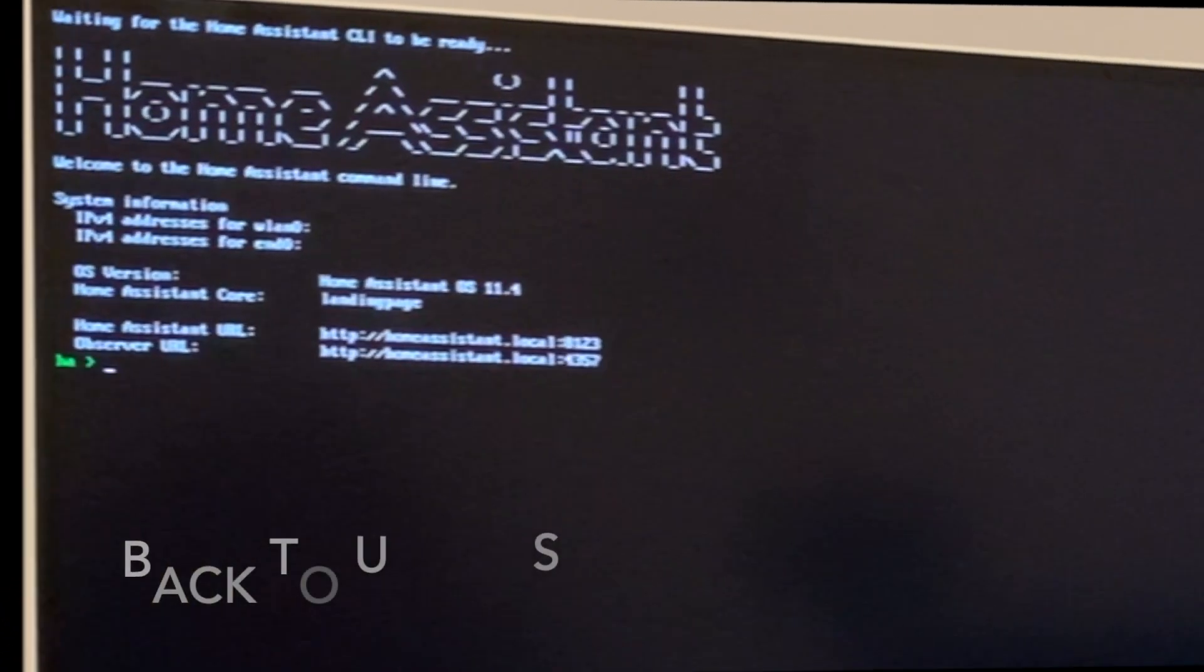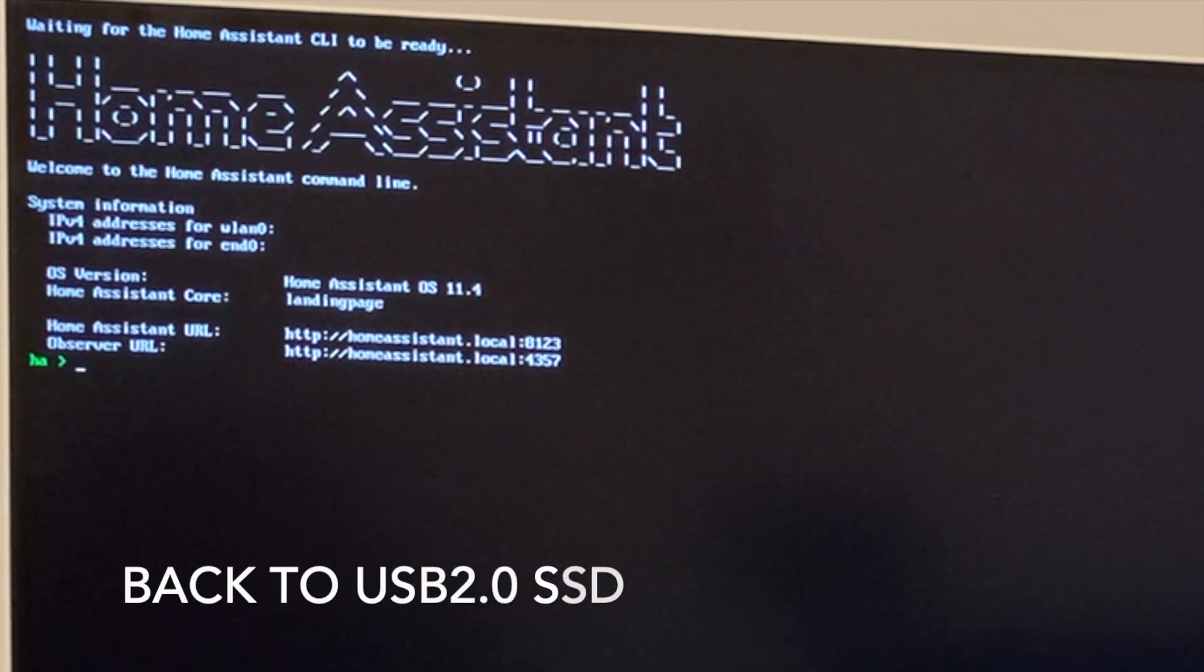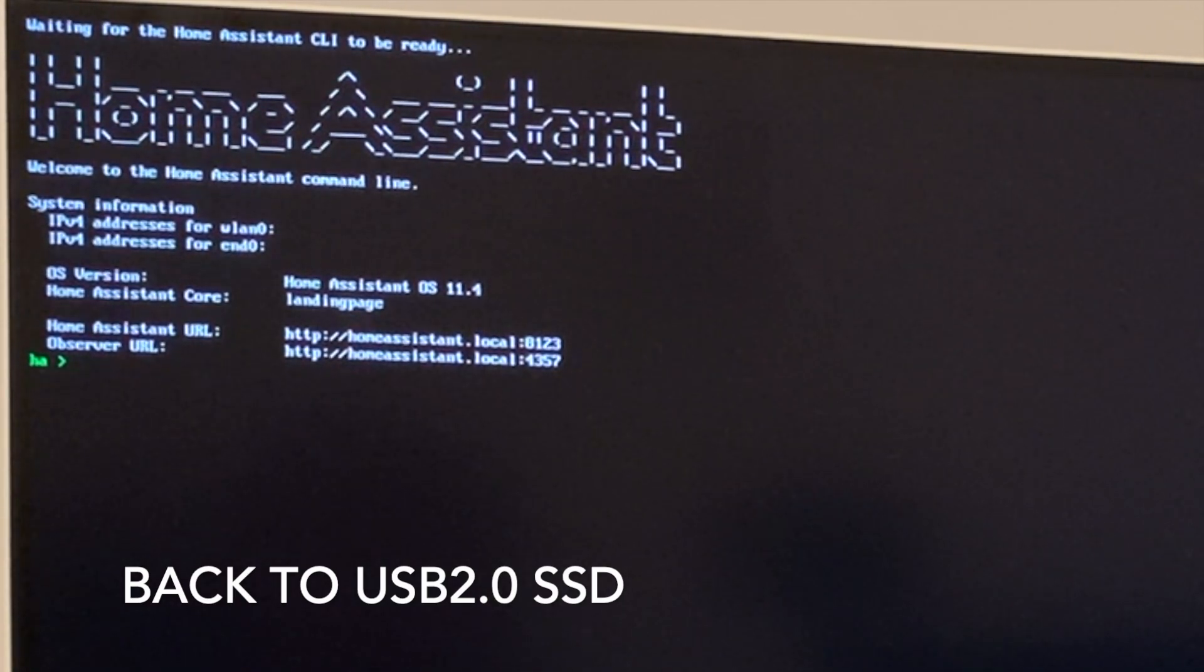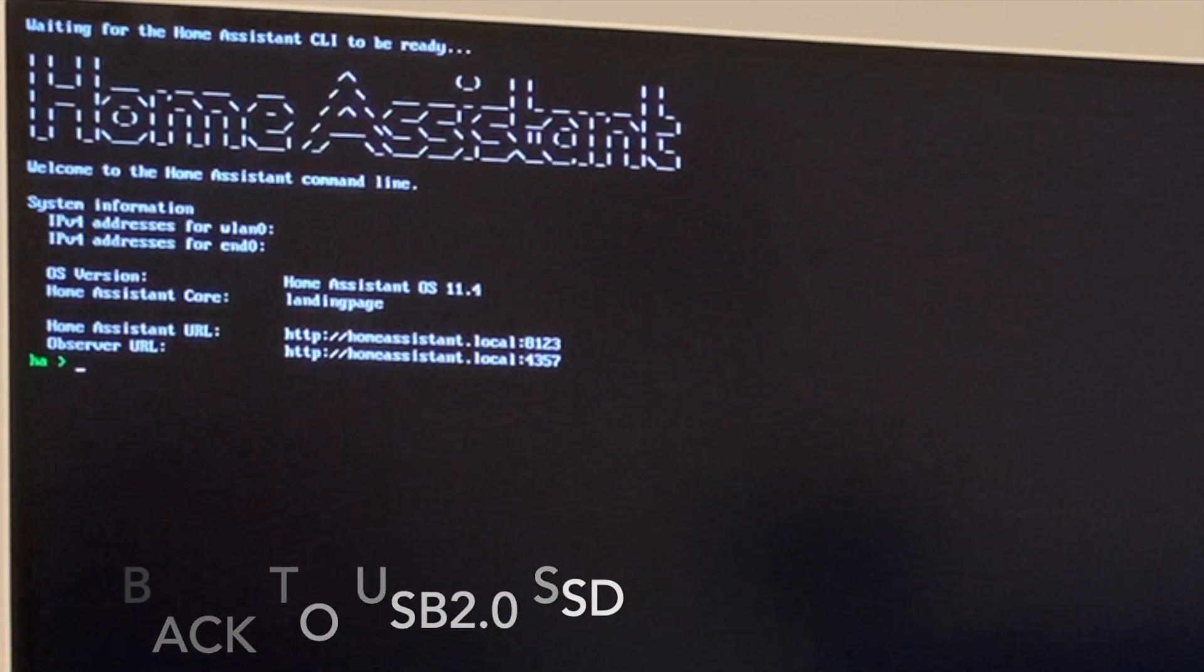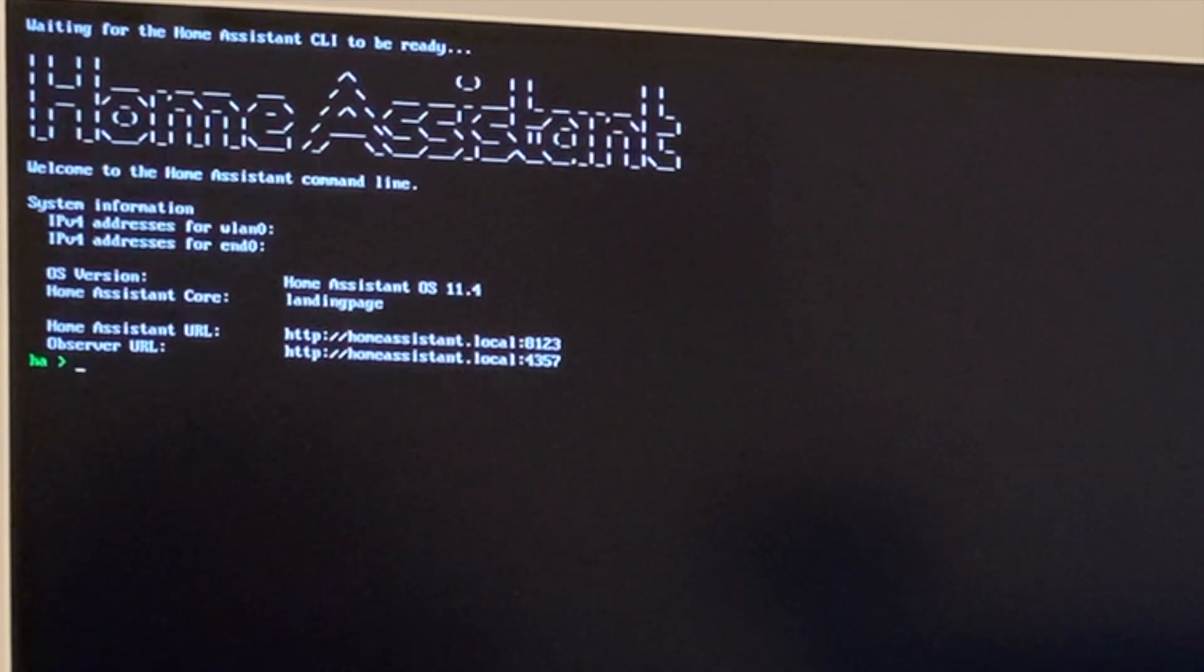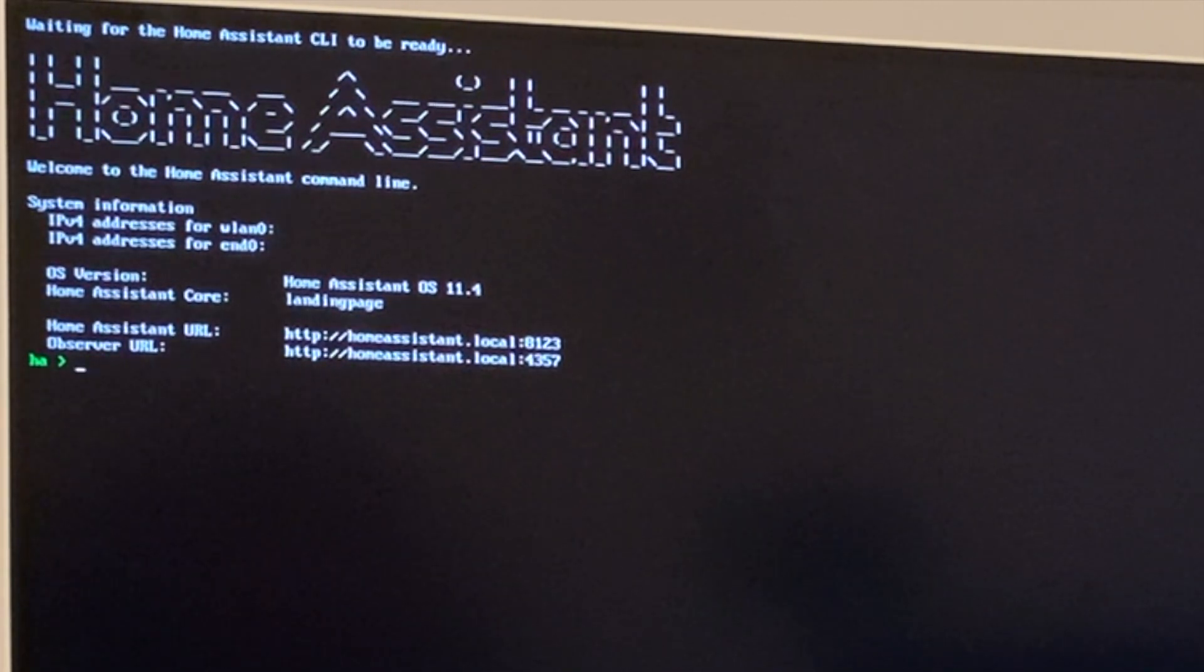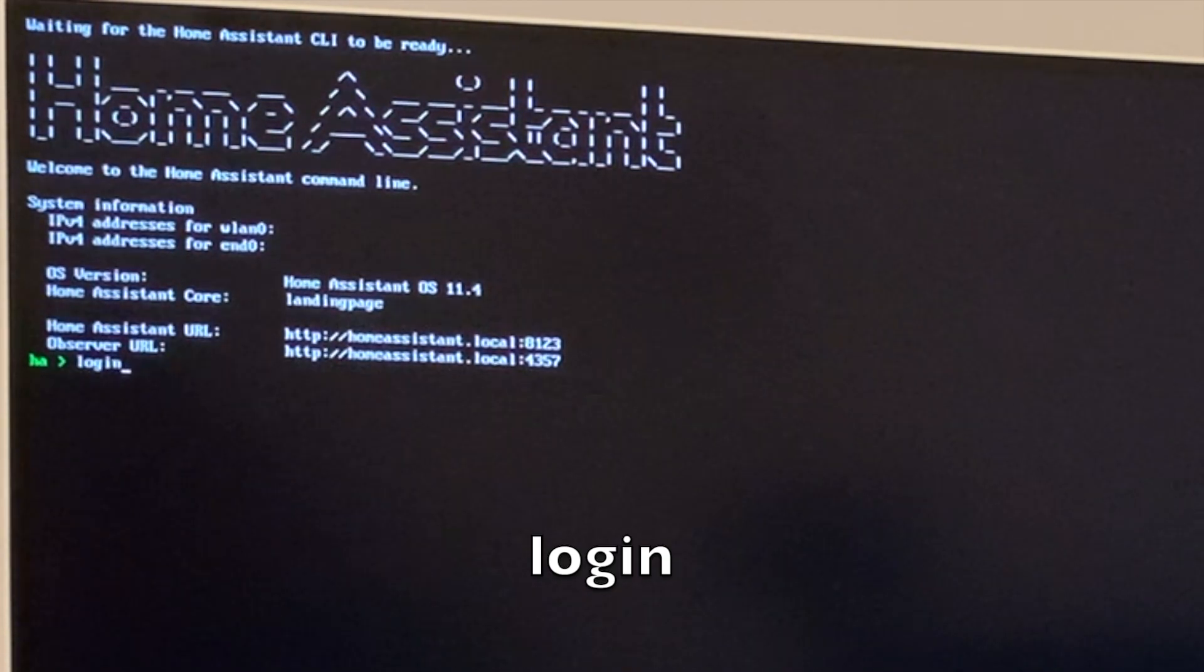I have plugged the SSD back to the USB 2.0 and restarted the system. Now I'm going to do some settings to the Home Assistant to make it work for the USB 3.0. I'm going to input login.